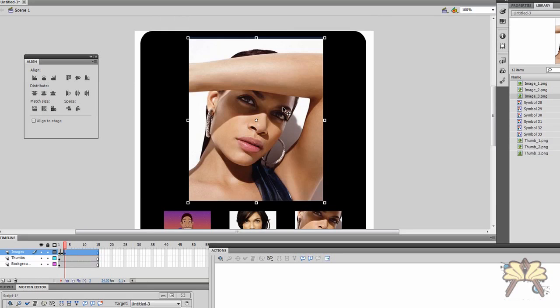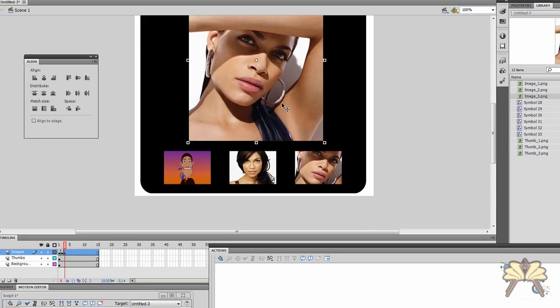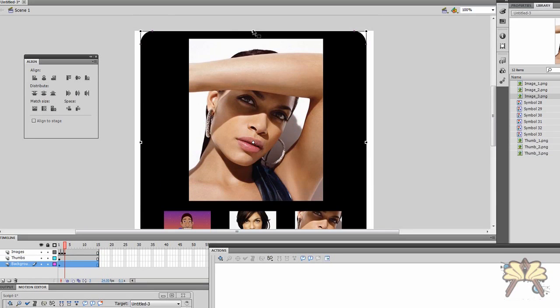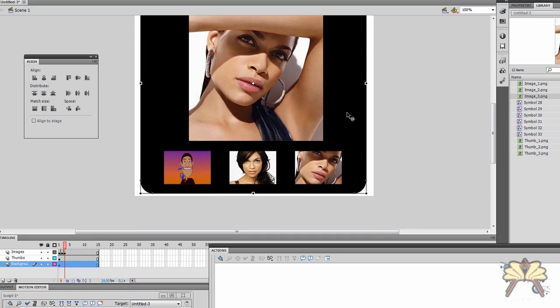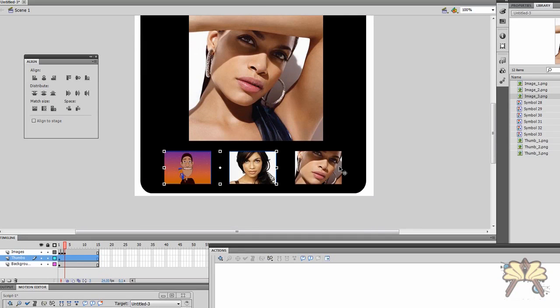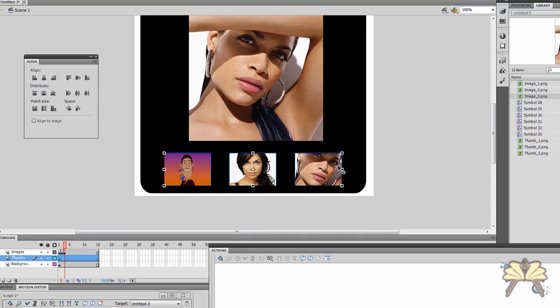And you can play around with the layout as much or as little as you want, but we're trying to do this as quick as possible for you guys. So there we have it. We have three thumbnails and we have three large images.